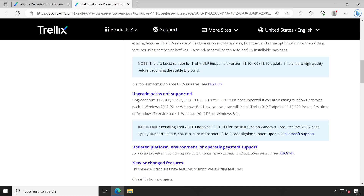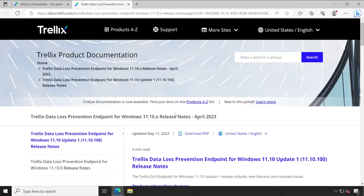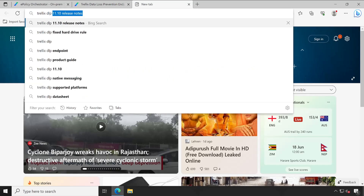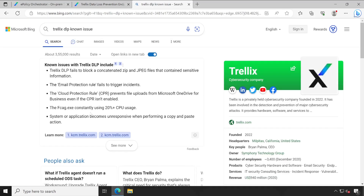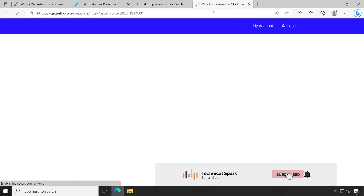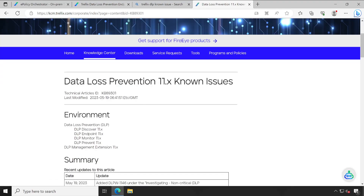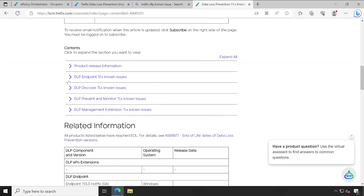Always read this information so that you will be on the safer side. One more thing: after going through the release notes, always check the known issues for that specific version. You can search 'Trellix DLP known issues' on your Now search bar and you will get complete information. The KB article is KB89301 for Data Loss Prevention 11.x known issues.